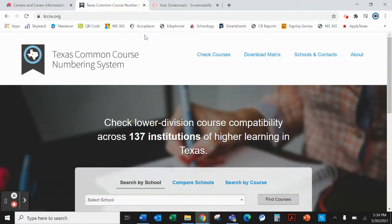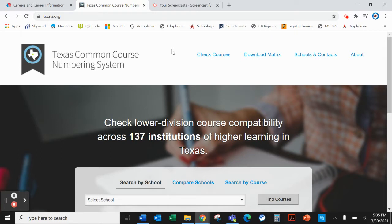We're going to look at the Texas Common Course Numbering System. This website lists all the colleges in Texas and the common course numbers. A common course for our students to take at a community college would be Government 2305. This is a very common course for students to transfer to a four-year university, either through concurrent enrollment or through dual credit enrollment through their high school. If a student is confused about how the credits work or what the course would transfer to their university as, you can look that information up on the Texas Common Course Numbering System.